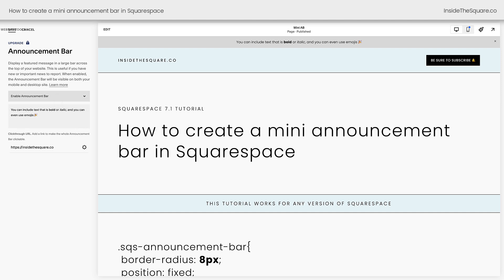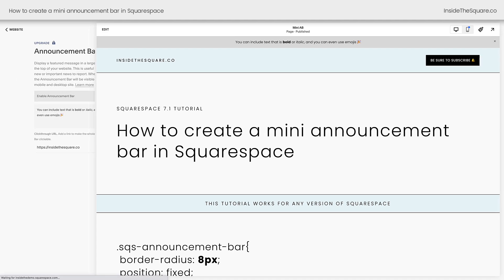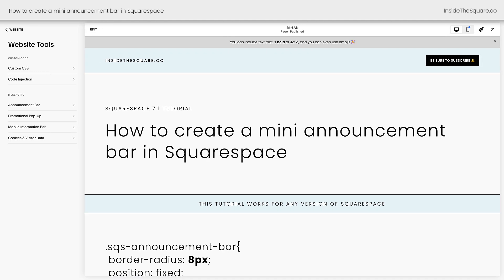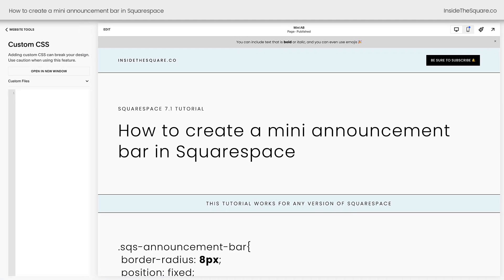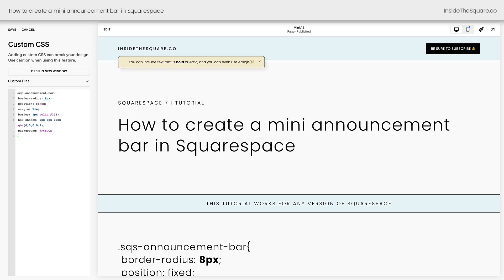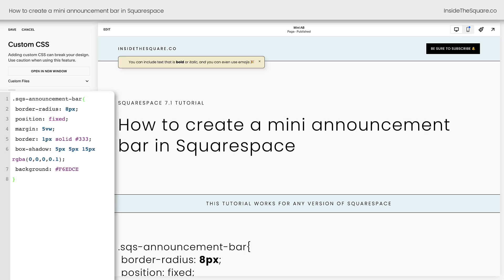We'll select save and navigating back to website tools, we can click on custom CSS. Here I'll paste the code that's listed underneath the video and we'll make some changes, but immediately you can see that announcement bar has moved. It's no longer at the top of the page. It's right here between my header and the rest of this content on my site. It's definitely changed in position and in size.